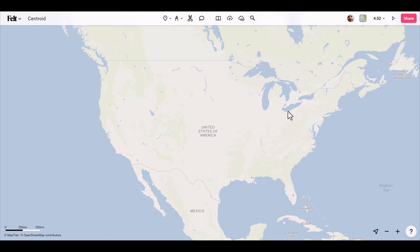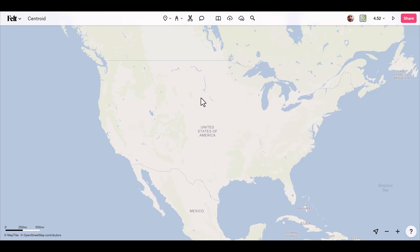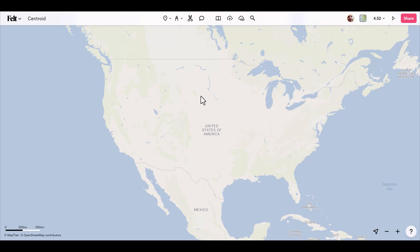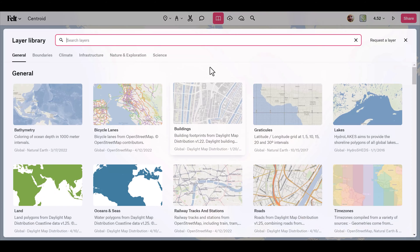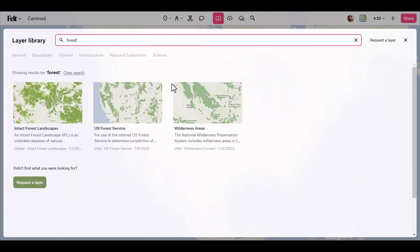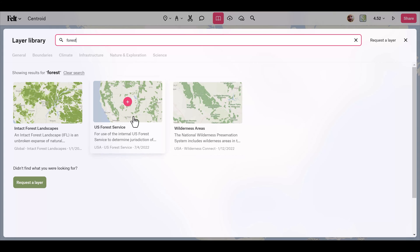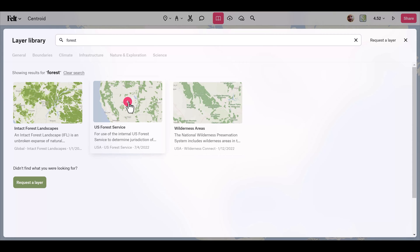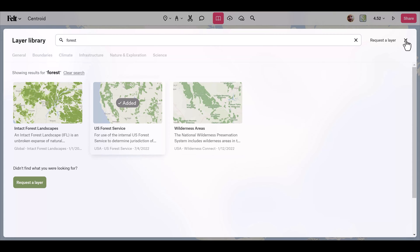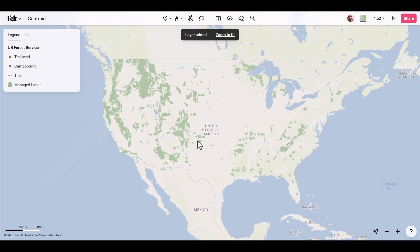Centroid will take each feature of your layer and draw a point in the center of it, which is really useful when you need to convert geographic data in the form of areas or lines into the simpler form of points. For this example, I'll hit shift+L to bring up the layer library, search 'forest', and find the US Forest Service dataset. I'll add this to the map — I want to draw a point for each forest and then categorize those by size.